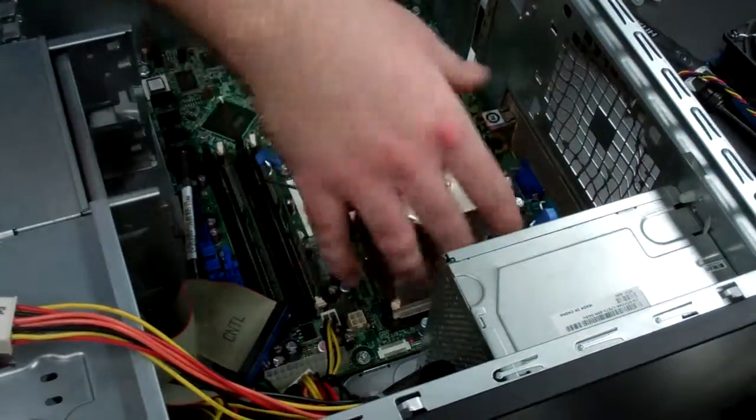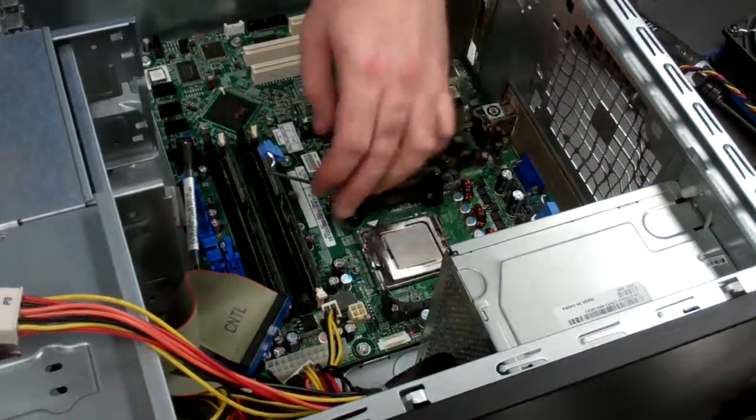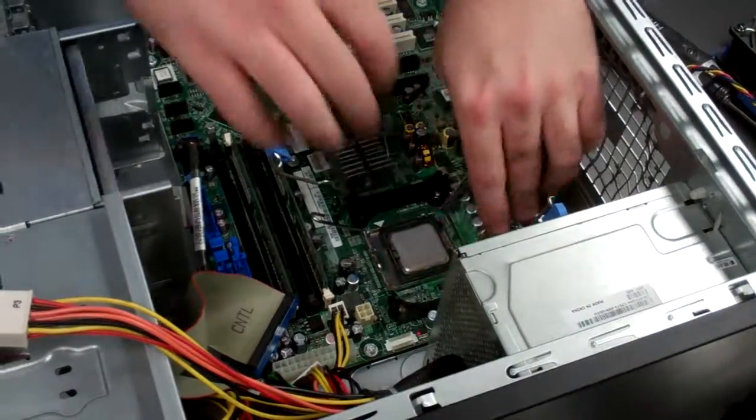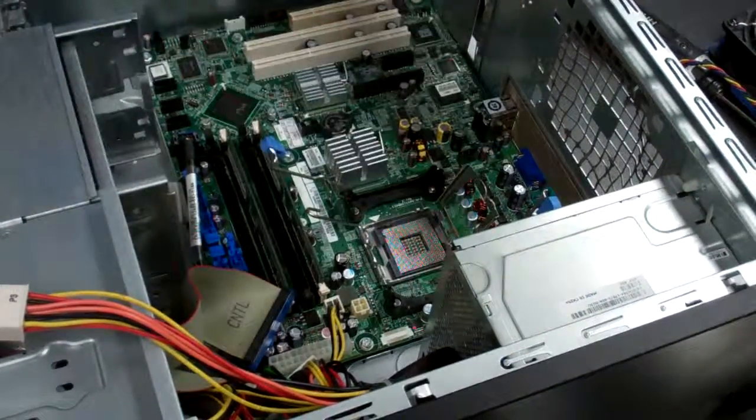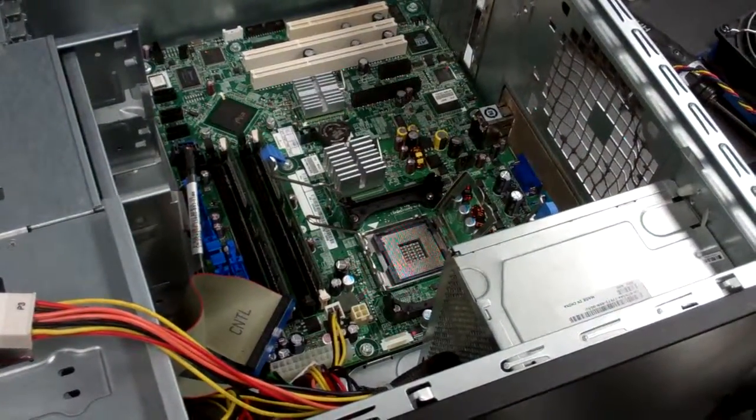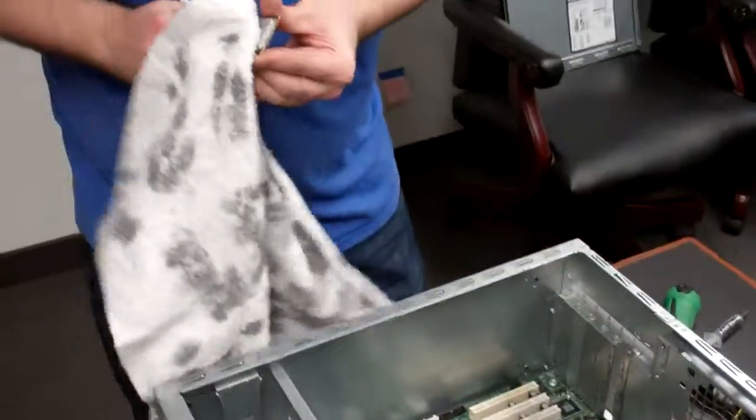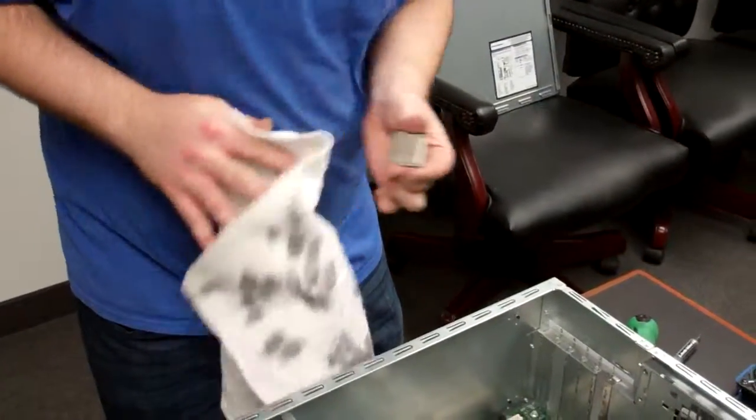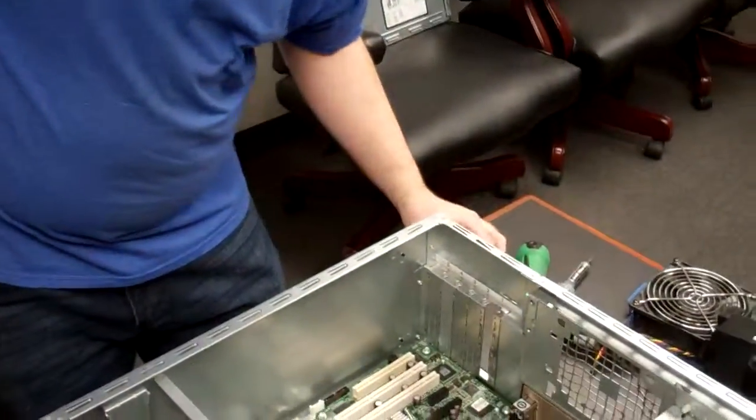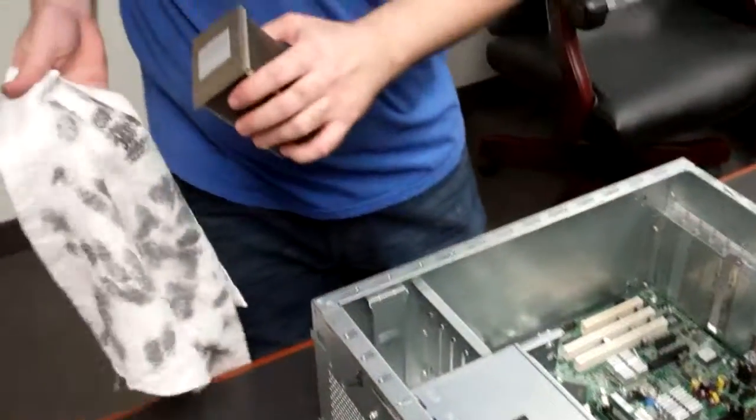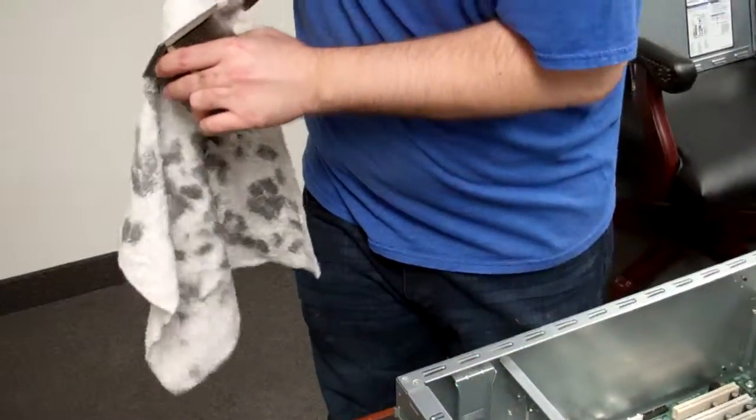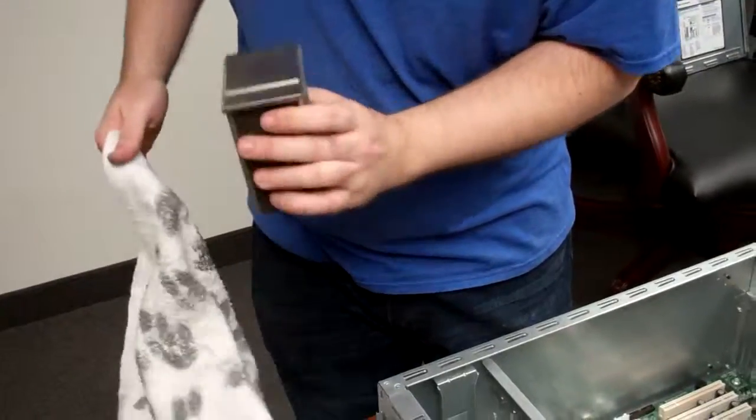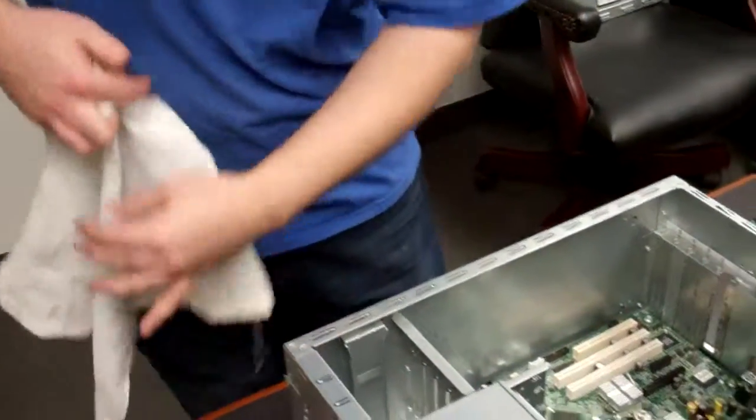Next, remove your processor and heat sink. Now since you are going to be reapplying thermal paste on this, you are going to want to clean the processor and the bottom of the heat sink, so you get a nice clear surface.